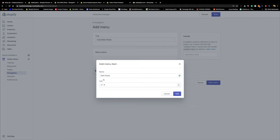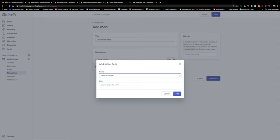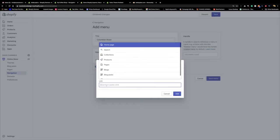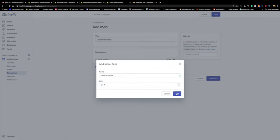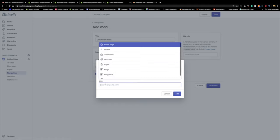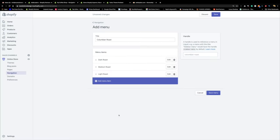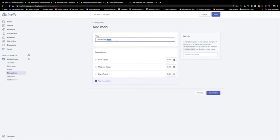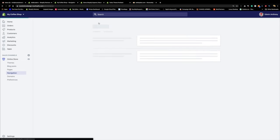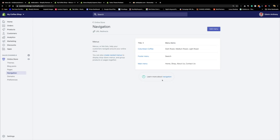Under Colombian Roast I'll add 'Dark Roast' with a pound sign, then 'Medium Roast' with a pound sign, then 'Light Roast' with a pound sign. So Colombian Roast has Dark Roast, Medium Roast, and Light Roast underneath it. I'll rename it to just 'Coffee' — done. Now let's test before going further so we don't do a lot of work only to find out something is wrong.